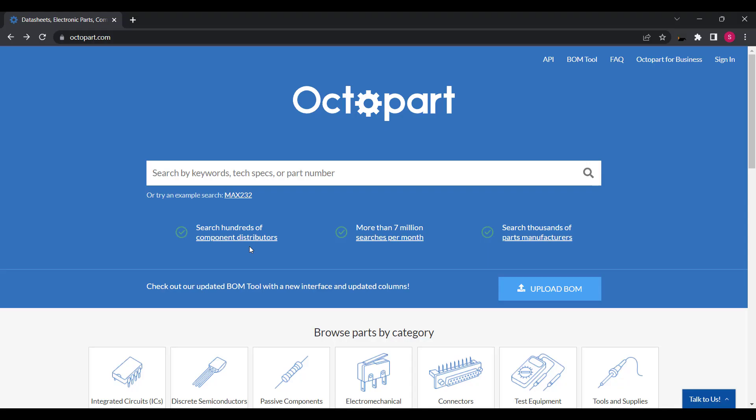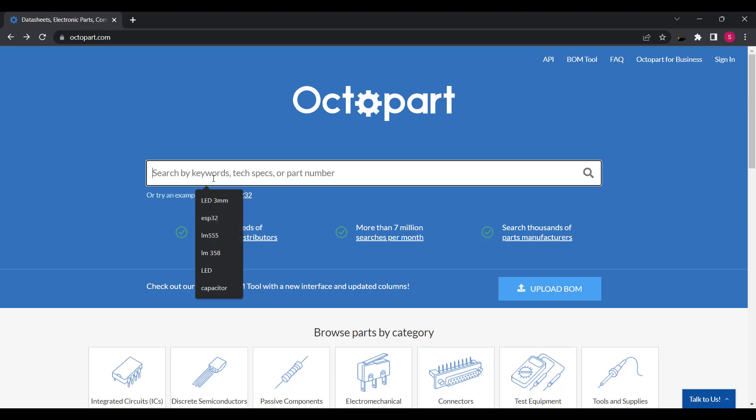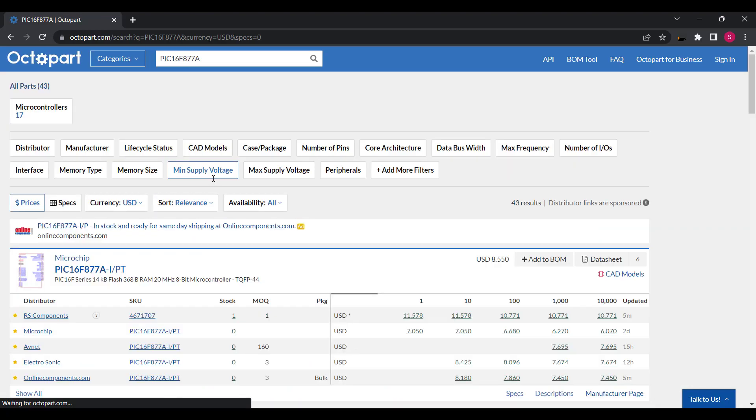If you want to know more information about any component in the circuit, go to the Octopart website and read the datasheet of that component.